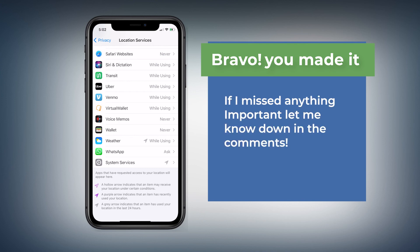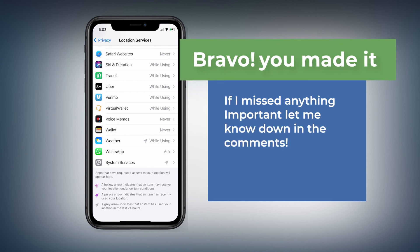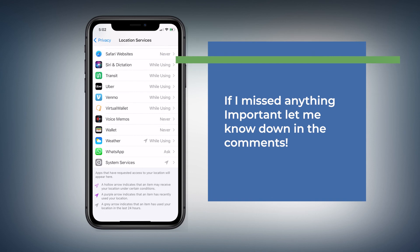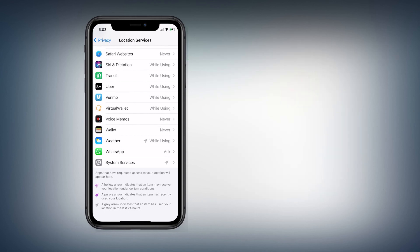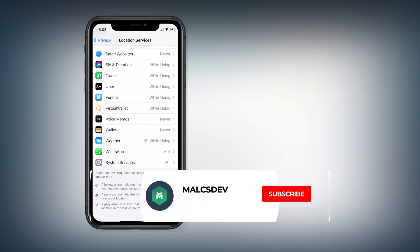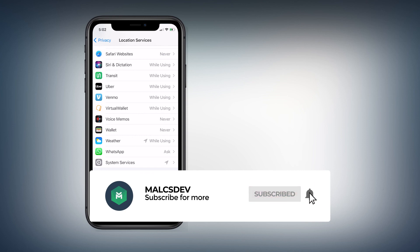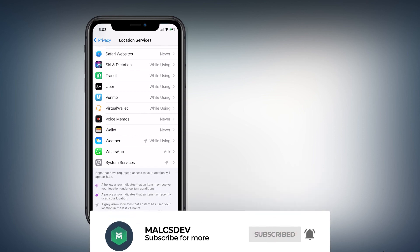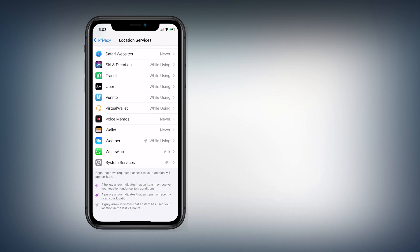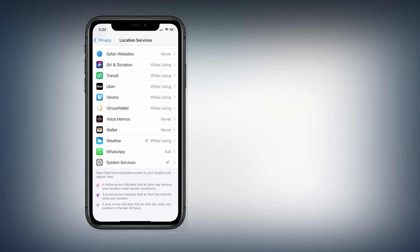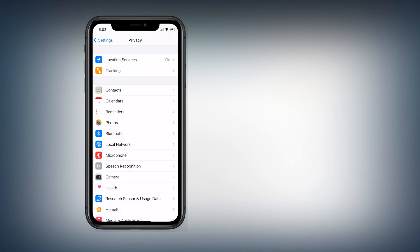Overall, Apple has done a great job improving privacy in iOS 14 and helping customers protect themselves. Make sure you make those changes, and if you found this helpful, please give it a like, leave a comment, and don't forget to subscribe. Click the bell to get notifications whenever I publish a new video. Thanks for watching, and I'll see you in the next one.